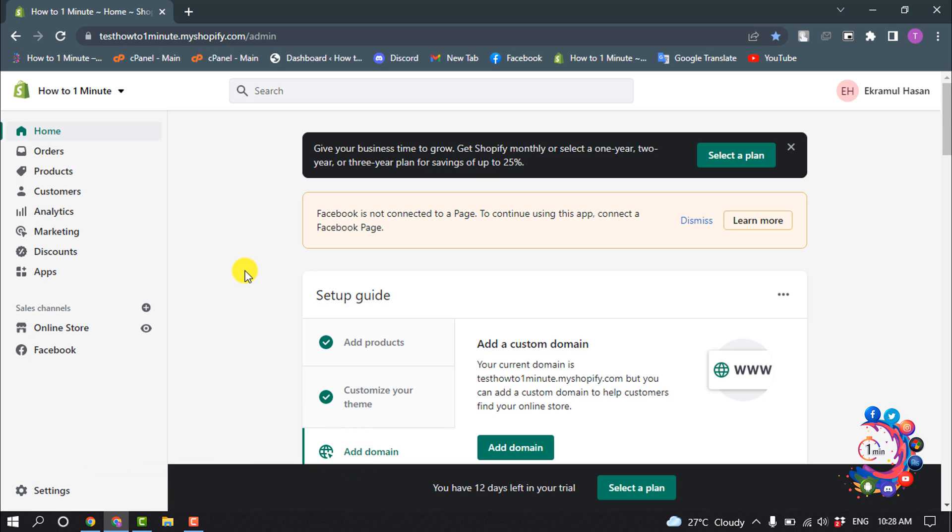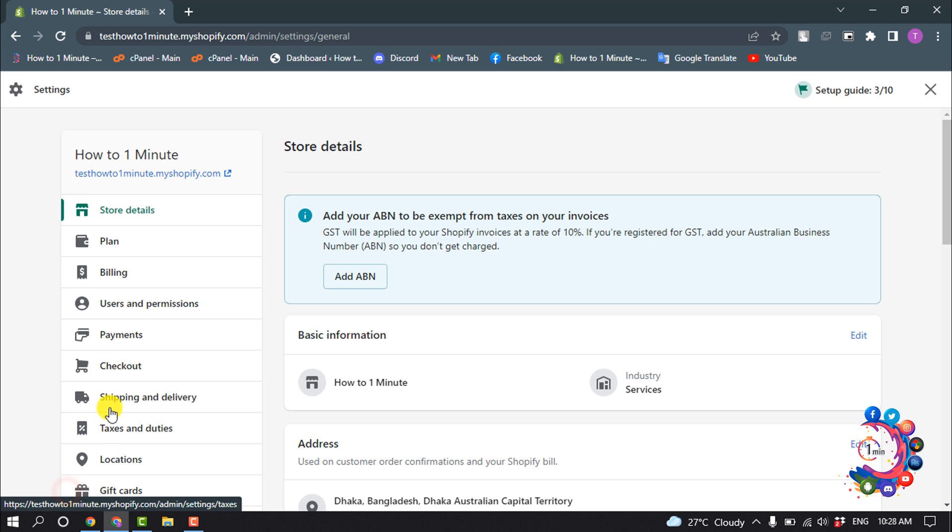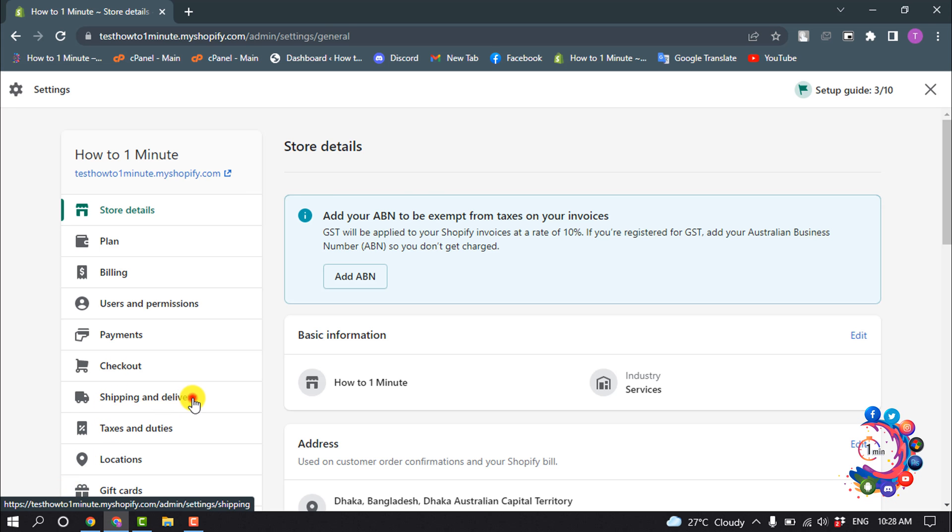In order to set up our international shipping on Shopify, first of all go to Settings and select Shipping and Delivery.